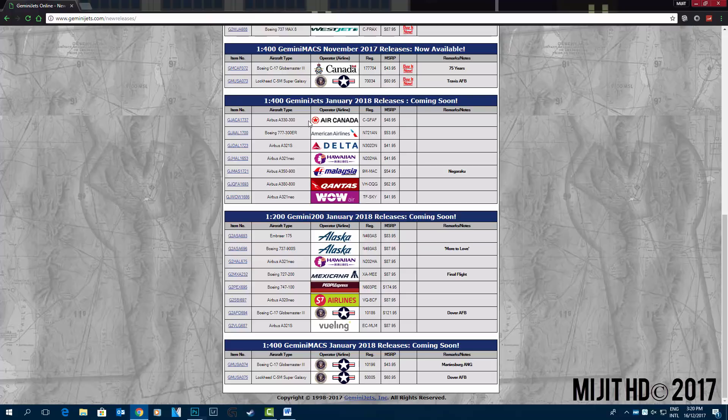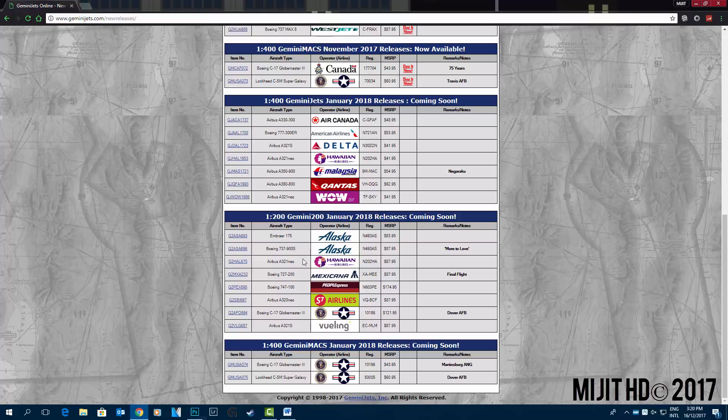But I'd really like to see the Air Canada A330-300 in the new livery in 1 to 200 scale because that would be a very nice model and I think it'd sell out quite quickly.